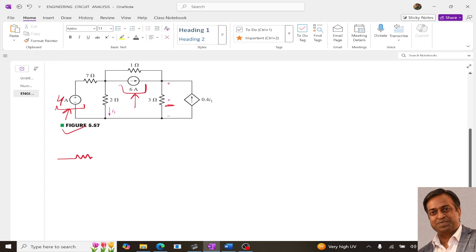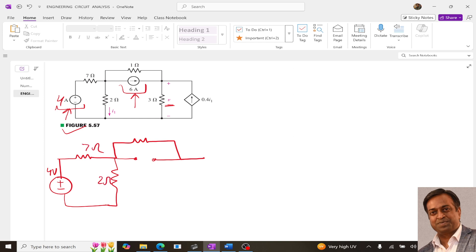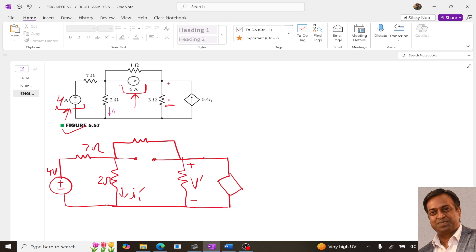To apply this, first of all we need to redraw the circuit. In the first circuit, the current source will be deactivated and it becomes an open circuit. We have plus-minus 4 volt, 7 ohms, 2 ohms, current I1 dash, plus-minus V dash. We cannot deactivate the dependent source, so the dependent source remains as it is with value I1 dash. This is 1 ohm and 3 ohm.